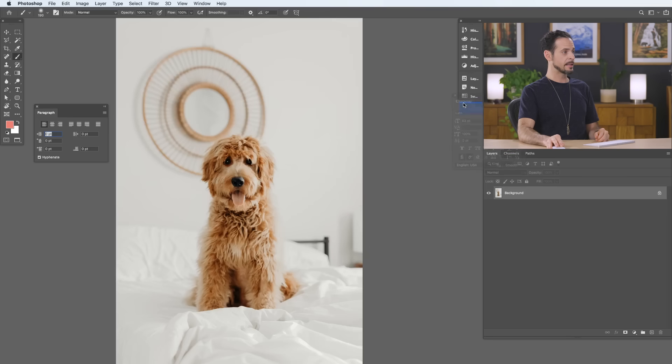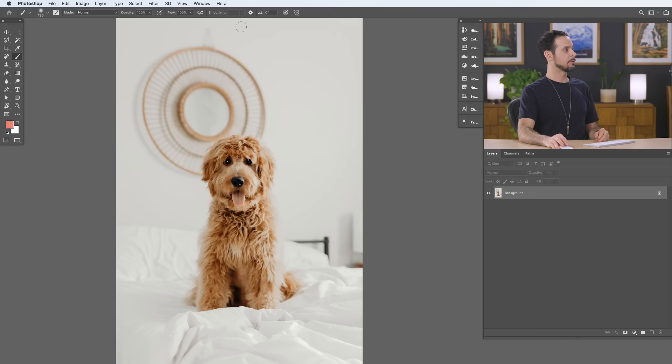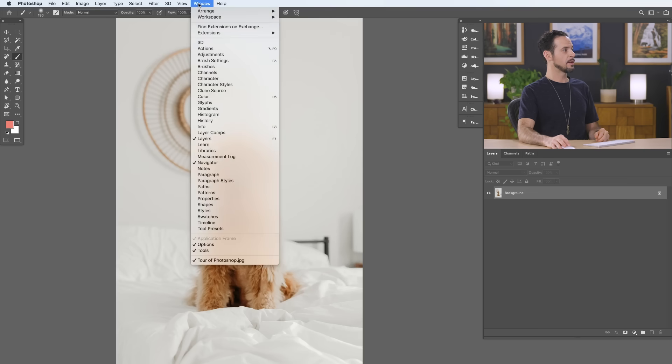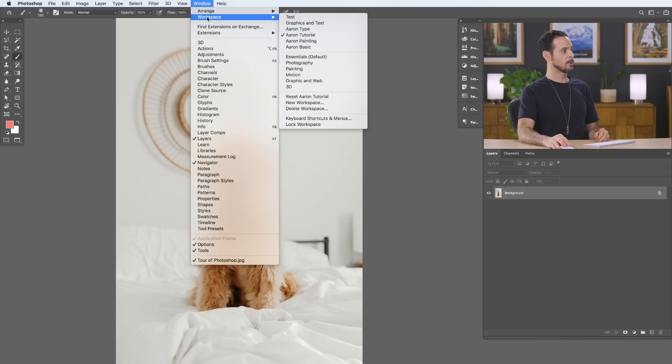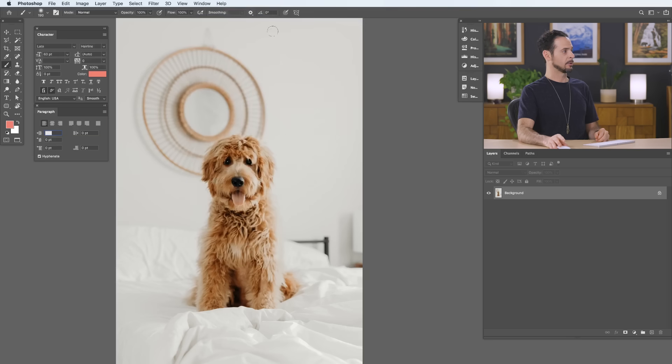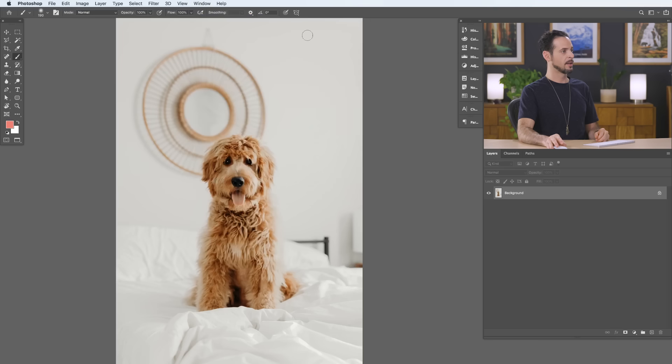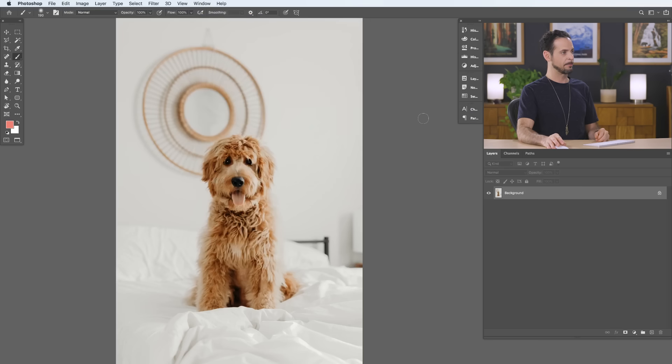Now, I'm going to go ahead and put these back. And let's say the next time we want to work on our Graphics and Text workspace, all we have to do is go to Window, down to Workspace, and go to Graphics and Text, and take a look at that. They're exactly where we saved them as. Or I can go back to what we were before, just Aaron Tutorial, and they're back right over here. And I can go ahead and nest them together again. So, you can add or remove different palettes based on the type of work that you're doing and based on what you commonly use in Photoshop.